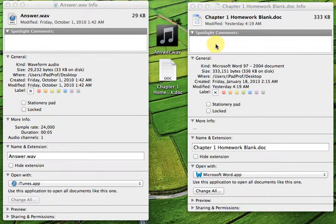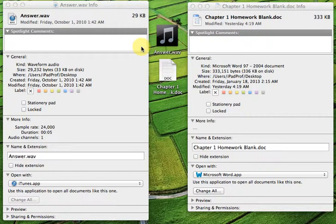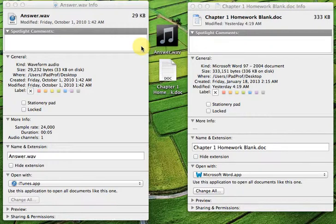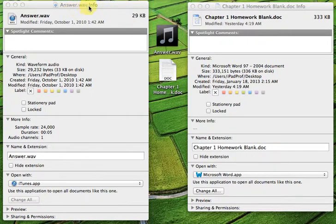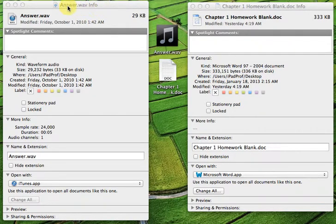So I have the two files already open in terms of the information for them. The way you do is to select a file, and the simplest one is simply Command-I, which is I for information. And it opens up a little dialog box. One over here, Answer.Wave.Info.